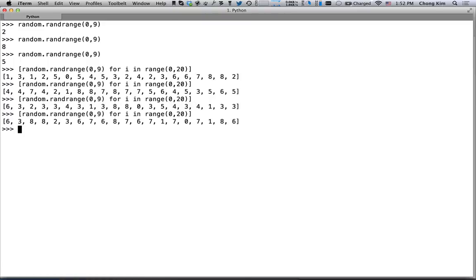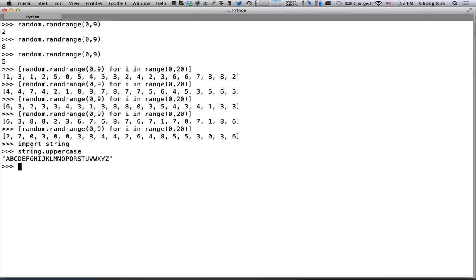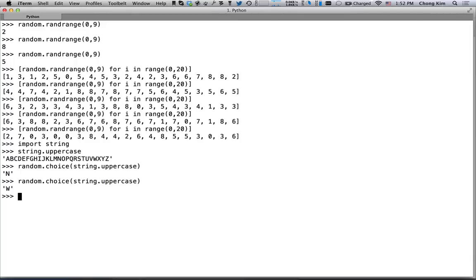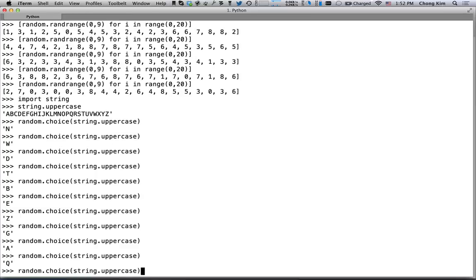Another thing that we need is to be able to select something. Let's take a look at import string. In string there's a function called uppercase, and that returns all the uppercase letters. So if we take this string and pass it into random.choice, we get a random letter from those capital letters.